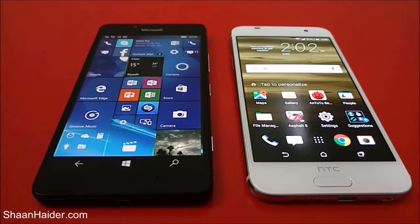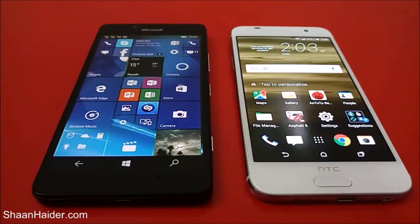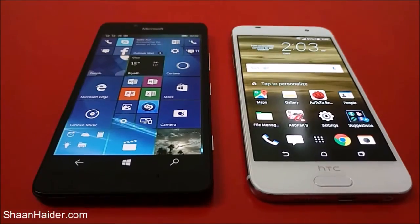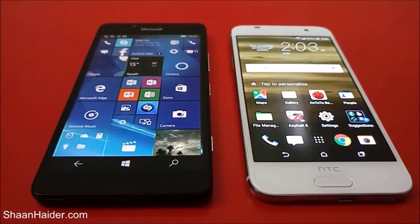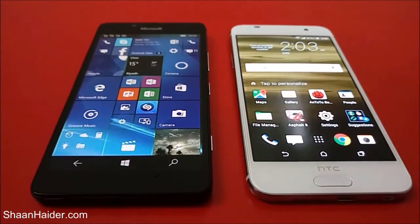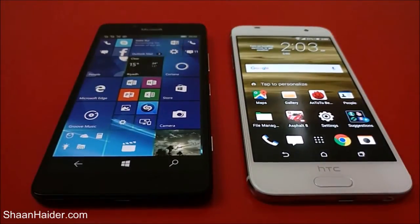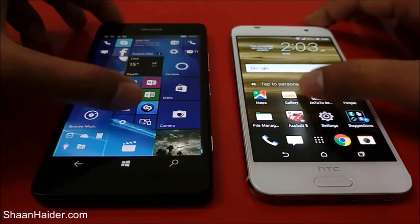The processor is Qualcomm octa-core in both of these two devices, but the Lumia 950 is having a Snapdragon 808 processor and the HTC One A9 is having a Snapdragon 617 processor. So in terms of hardware, our Lumia 950 is better, but let's perform our benchmarking test and see which device is better.